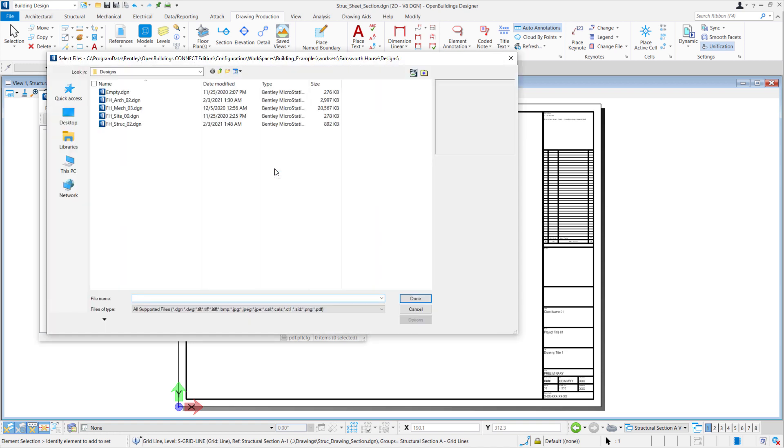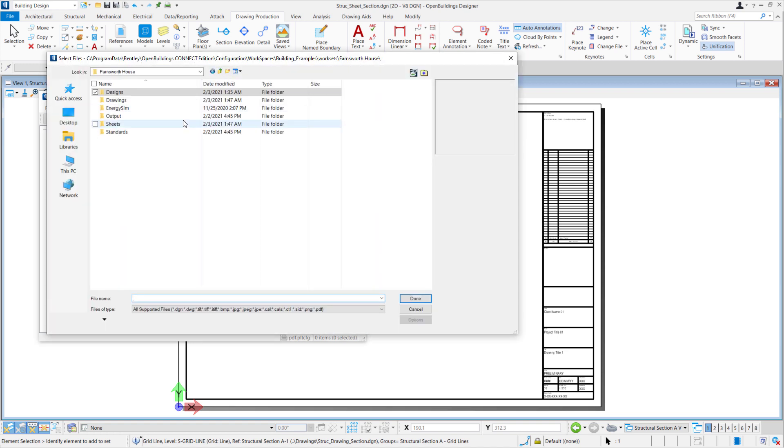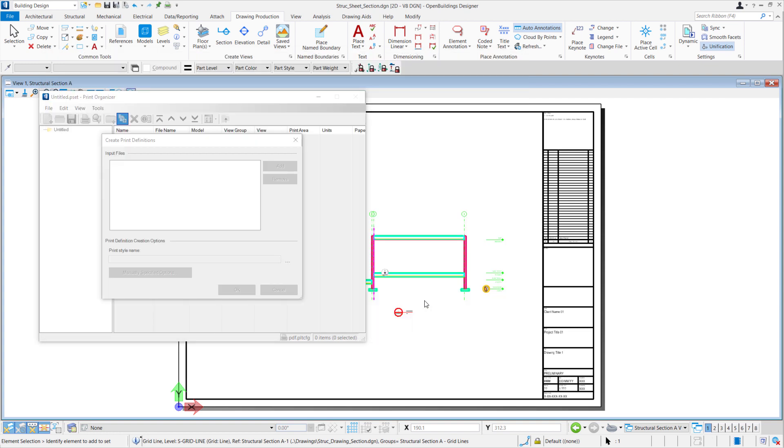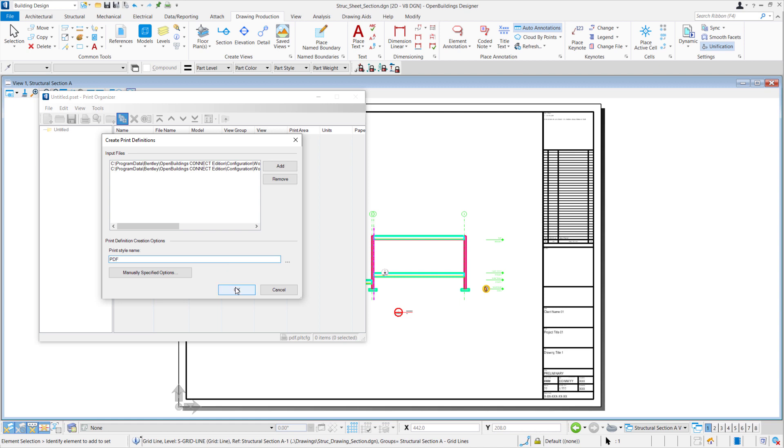Move over to our Sheets folder and select both of our sheets. Select Done to confirm. We'll name this print style as PDF.